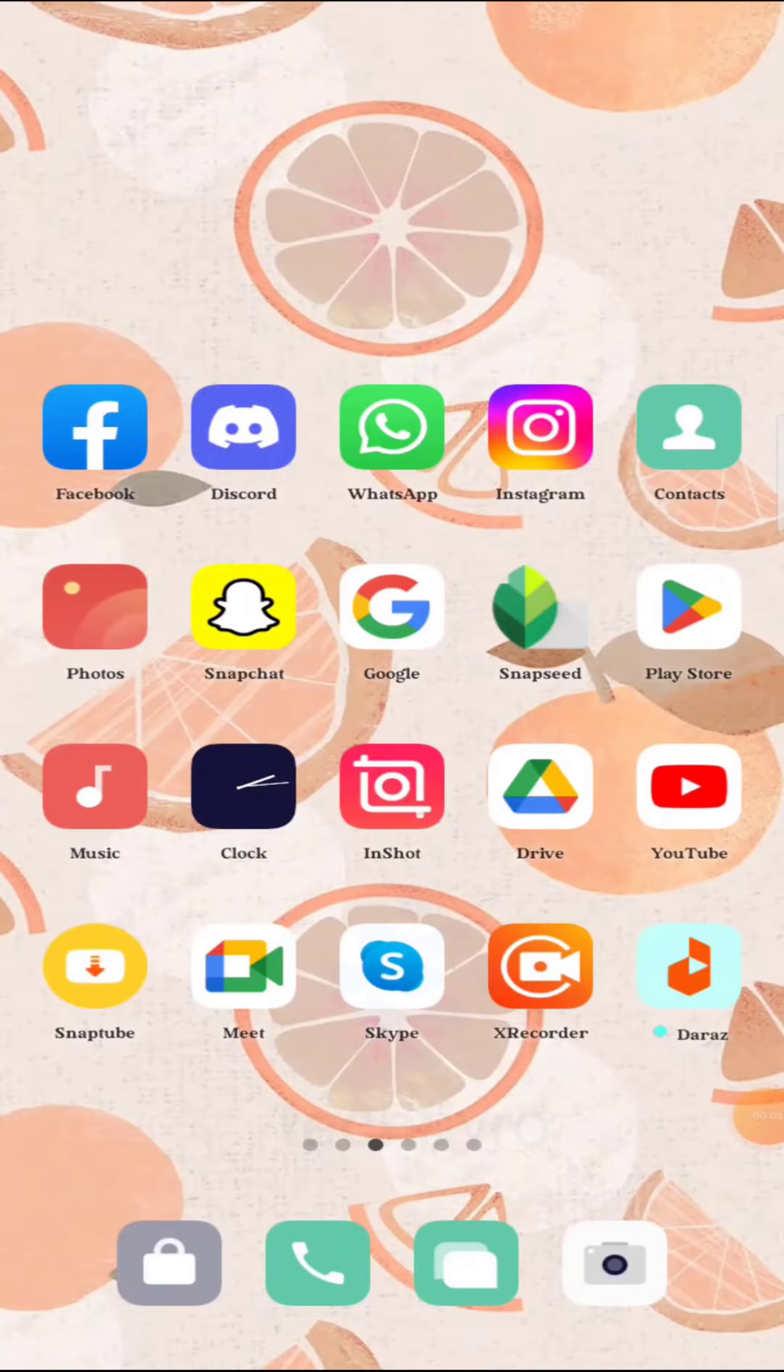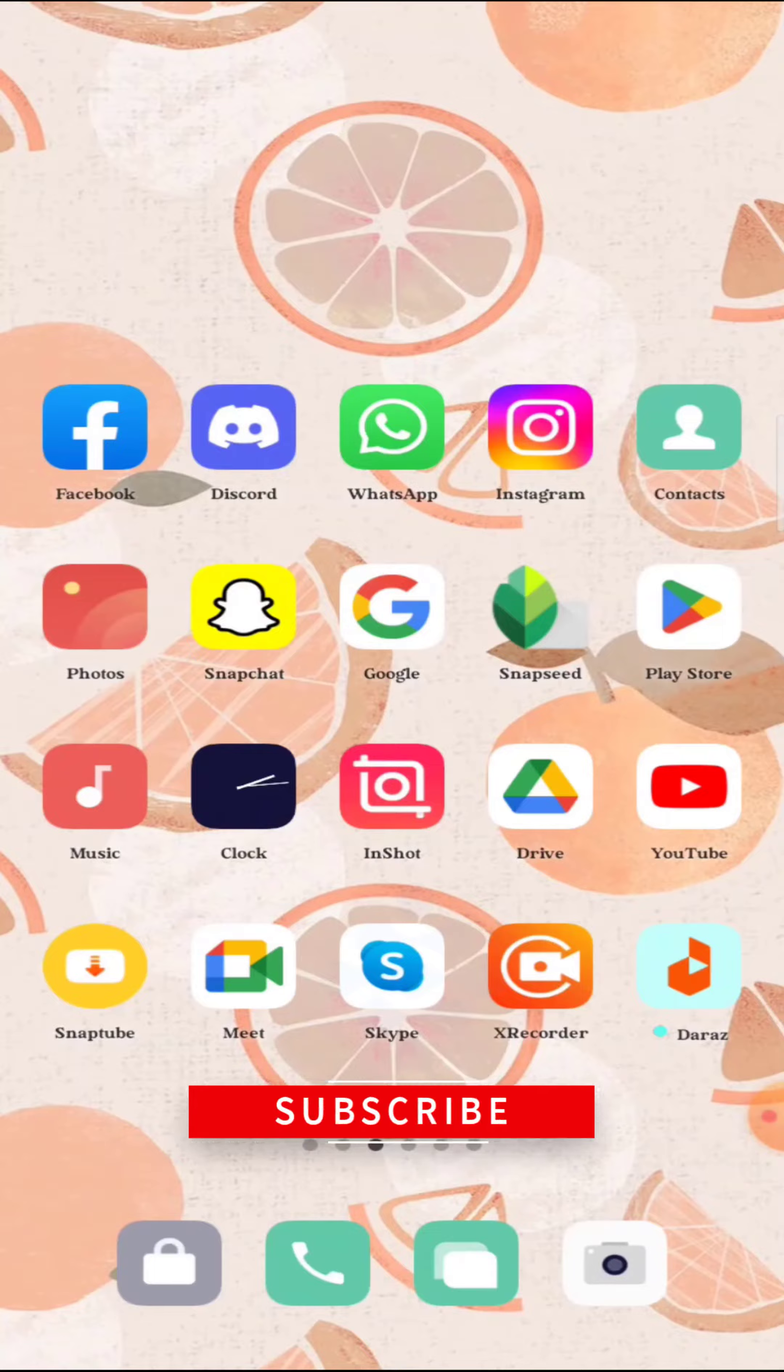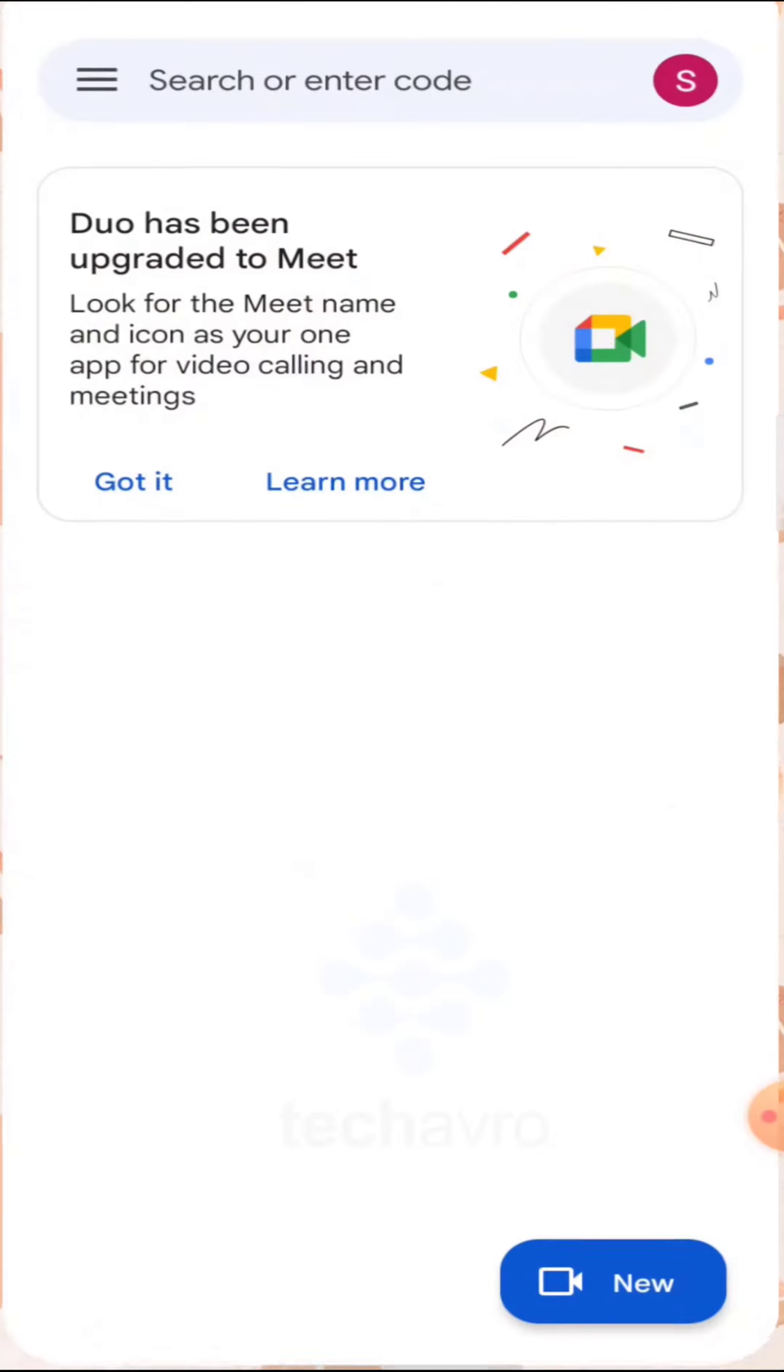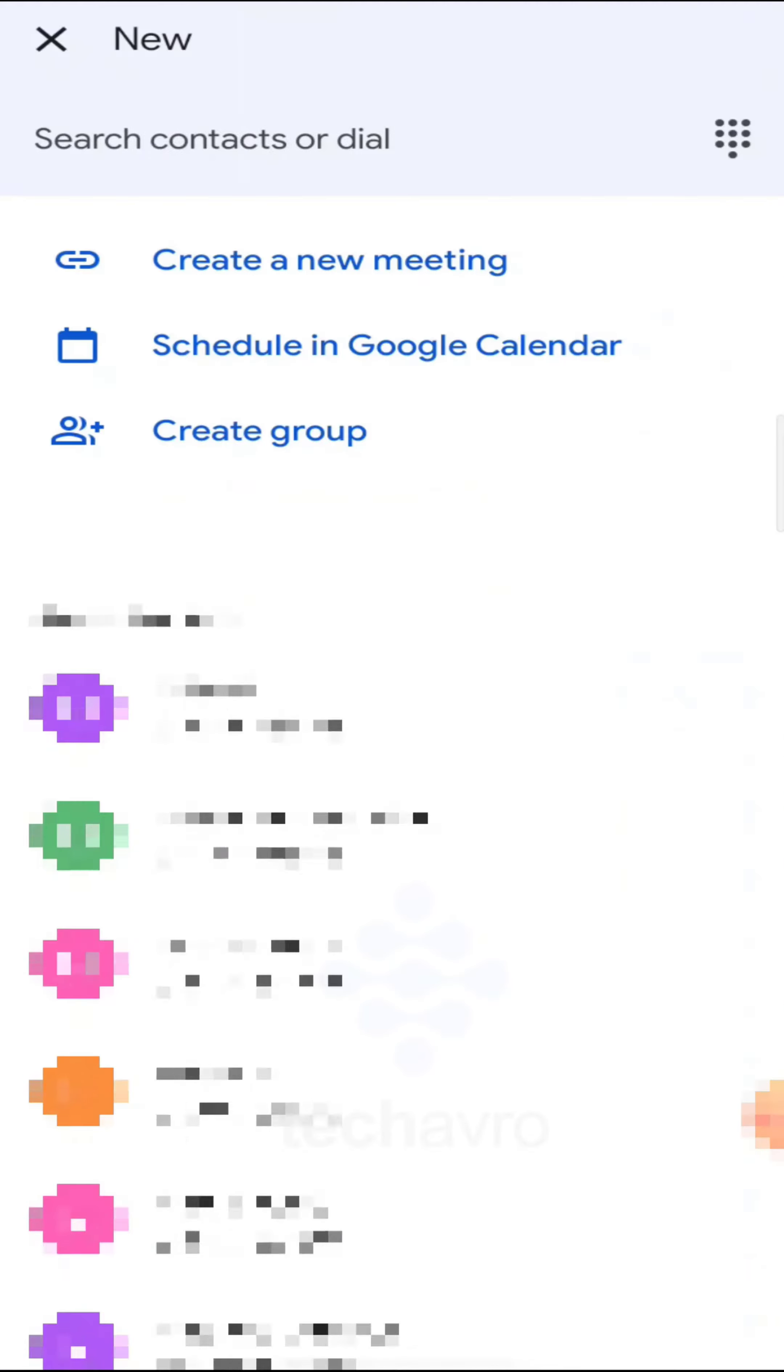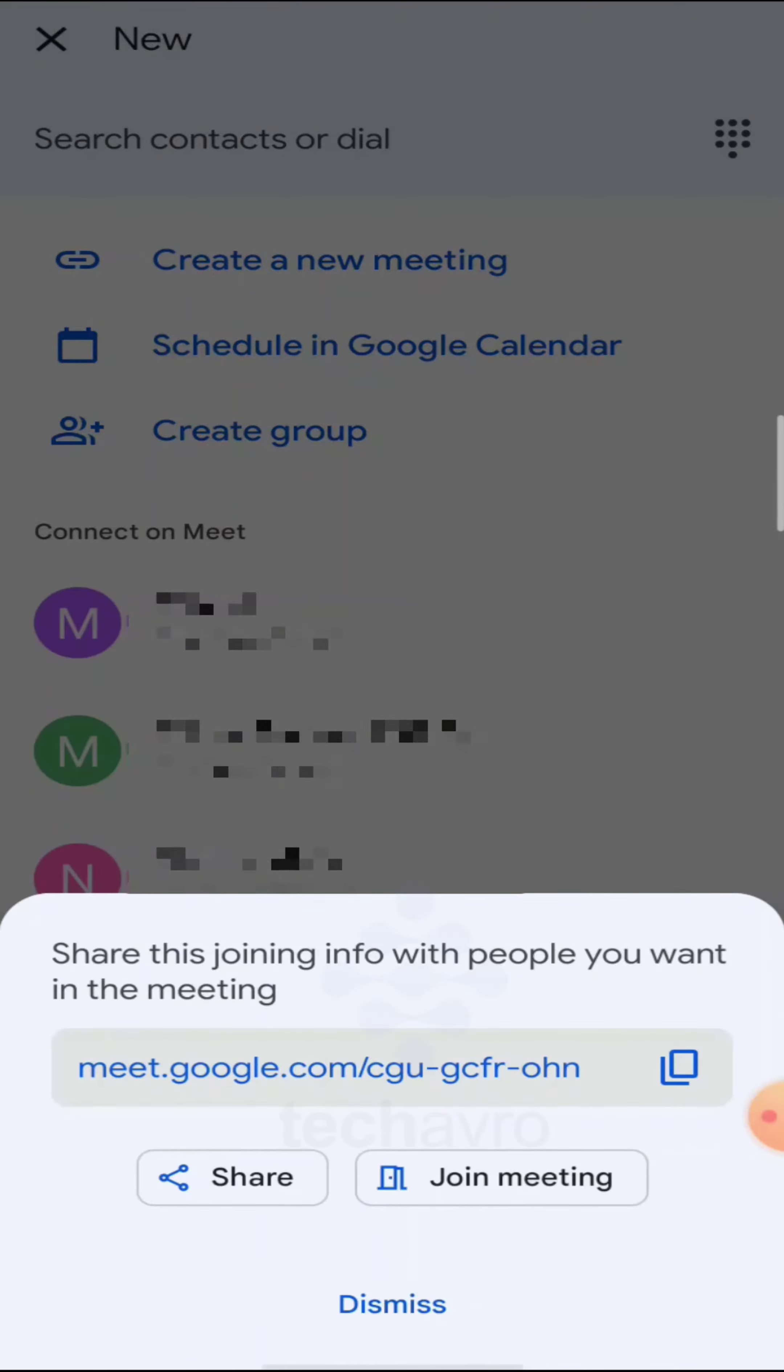Hello guys, welcome to Take Care of the Channel. Hope you're doing well. In this video I'm going to show you how to send a Google Meet link on WhatsApp. So let's continue. In Google Meet, at first create a meeting, then join the meeting.